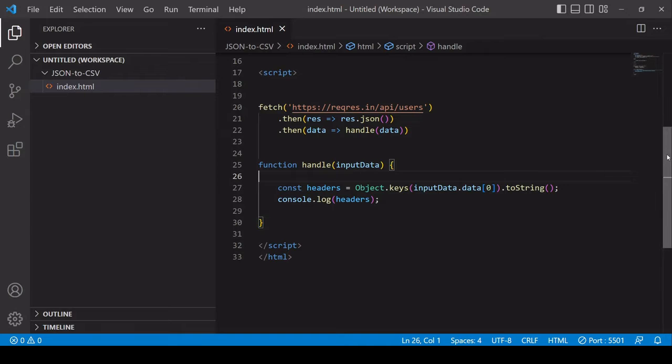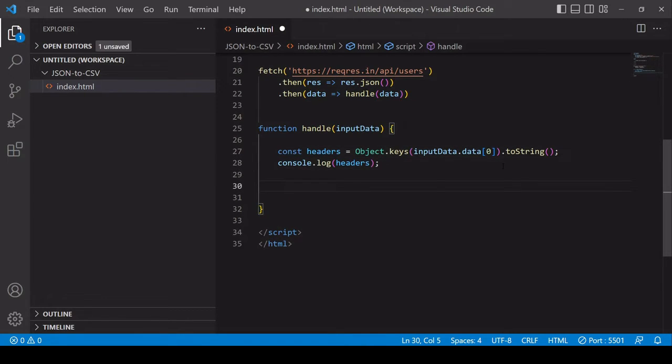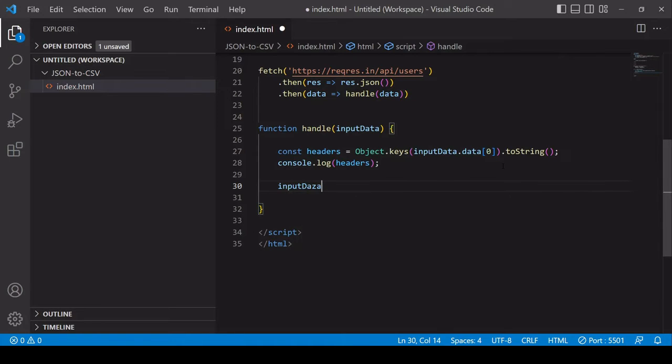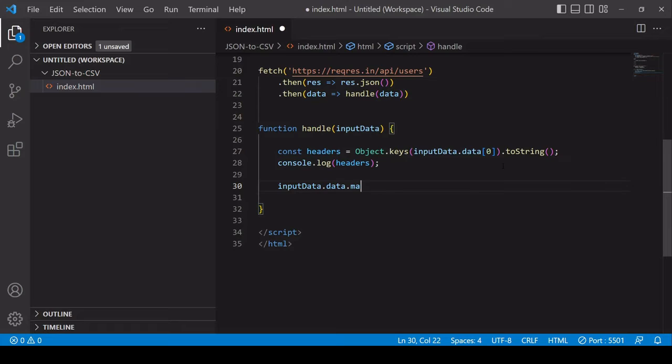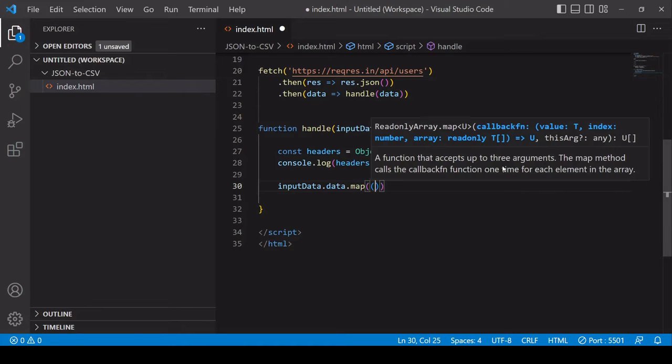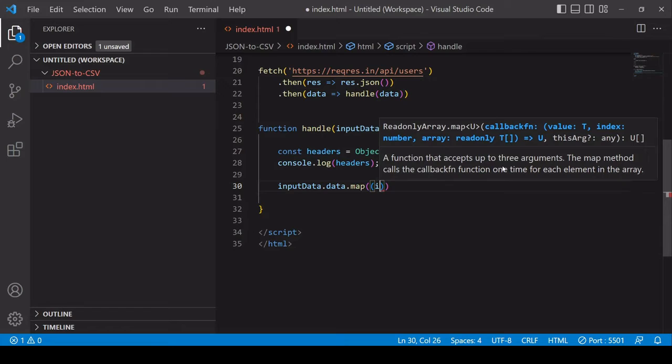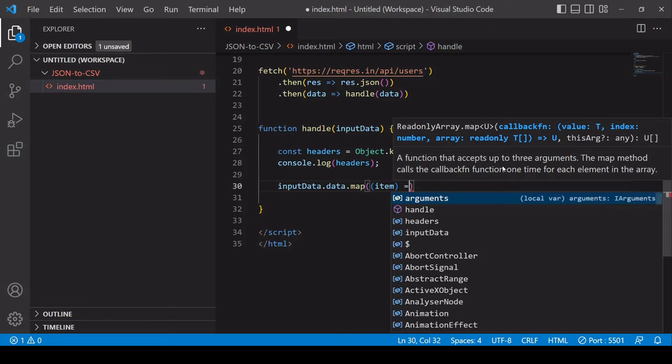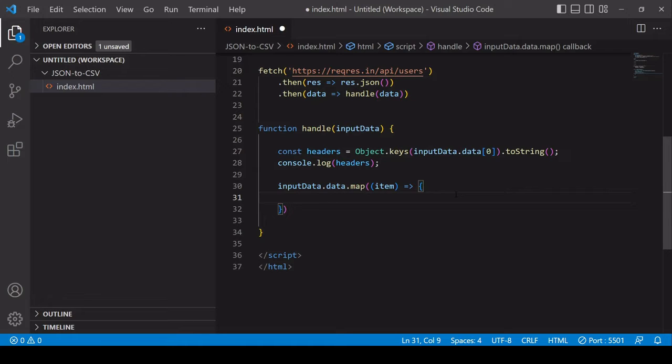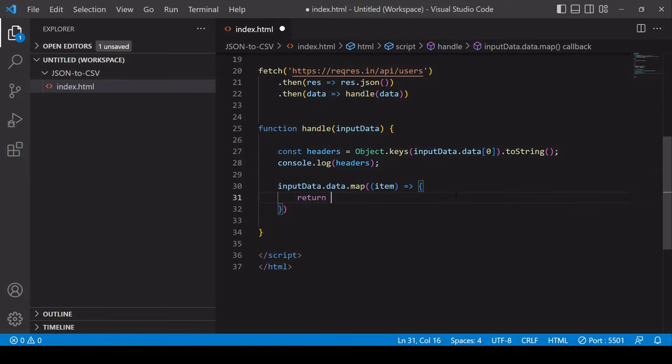For the main rows of data what I want to do is iterate through the objects of user data that are located at inputData.data and I'm going to use the map method on that because it's an array format, an array of objects. Inside here I'm going to have each object available to me so map is going to create a new array.